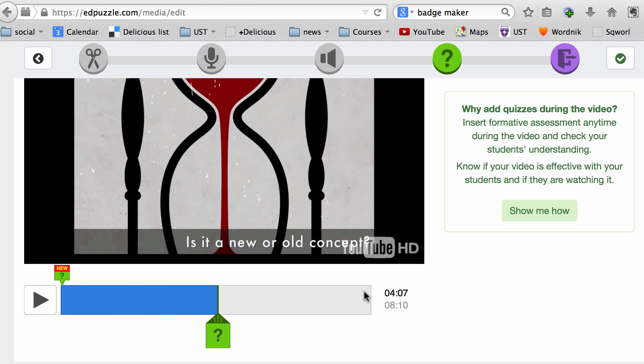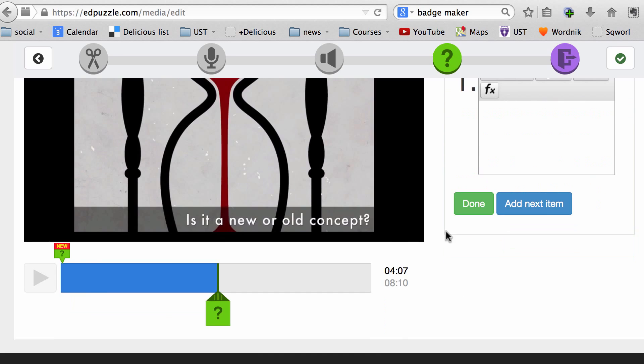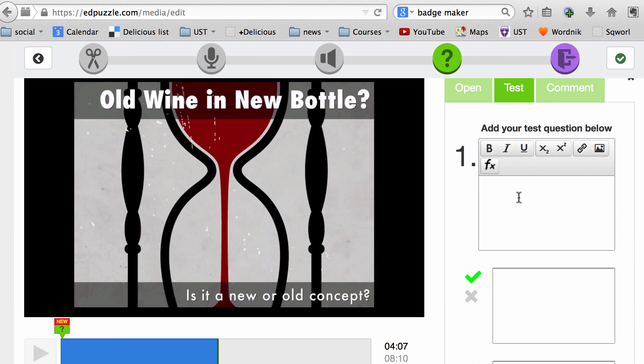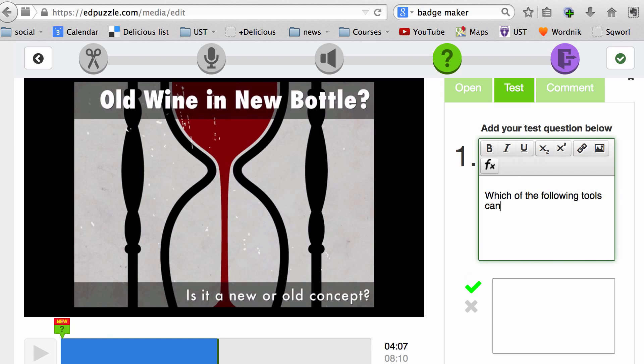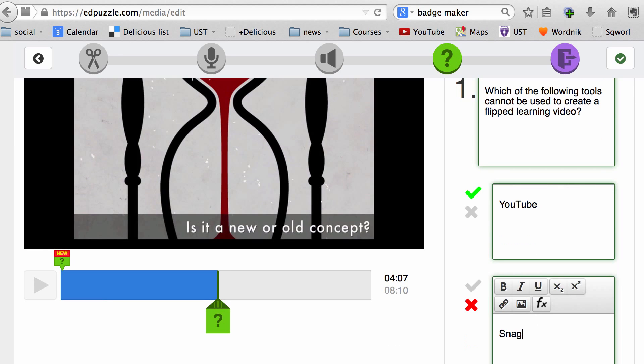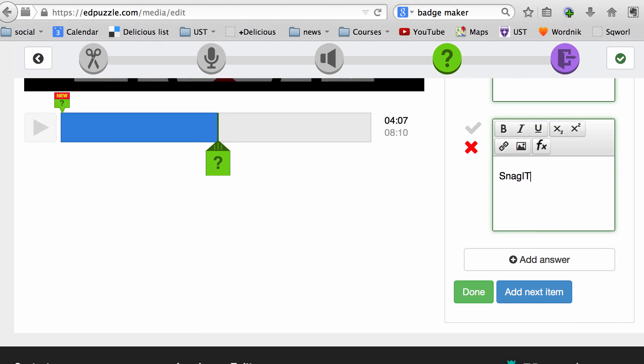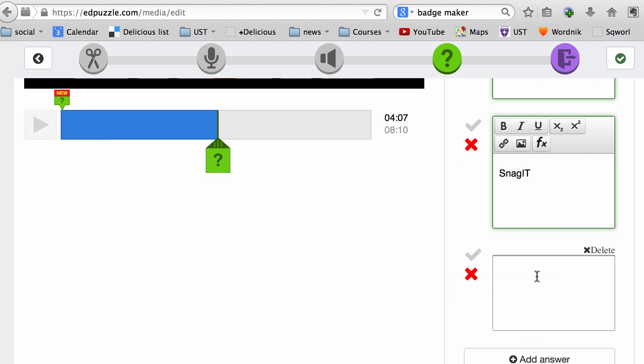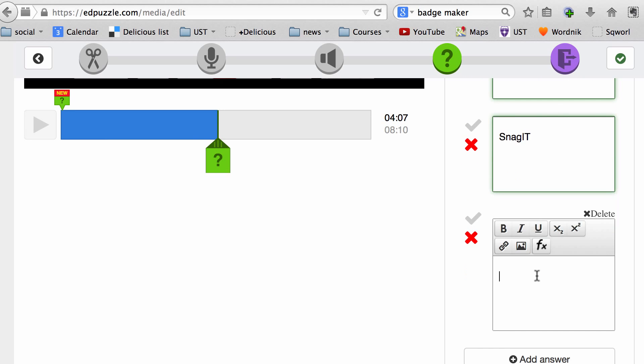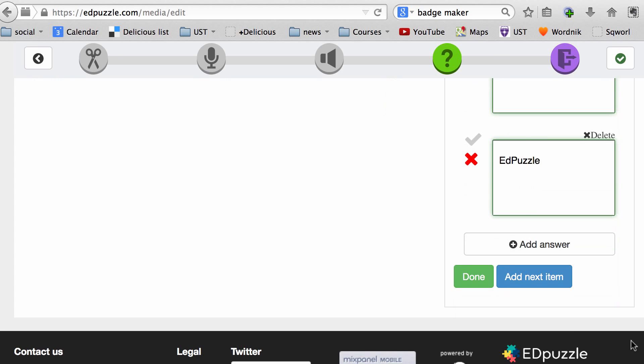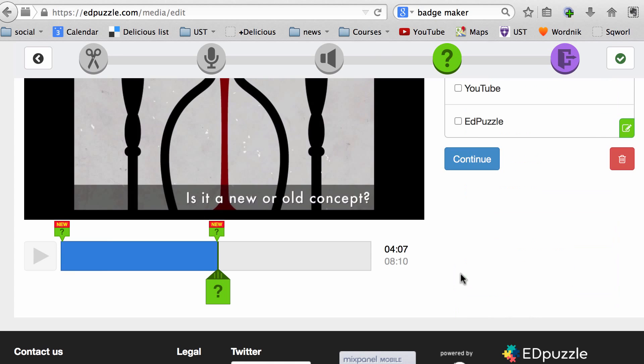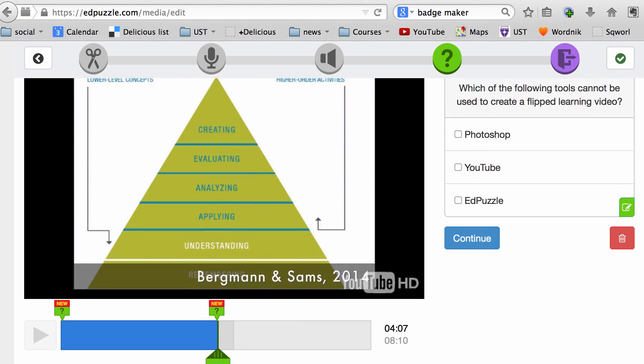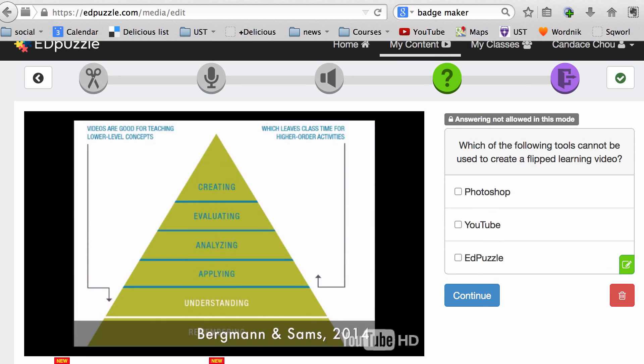Here I can ask a multiple choice question. I can add a question and answer. When I'm done, I click on Done, and then I can preview the question and click Continue.